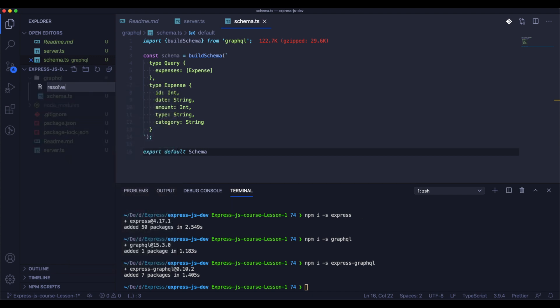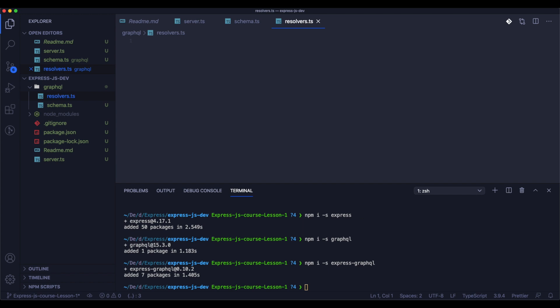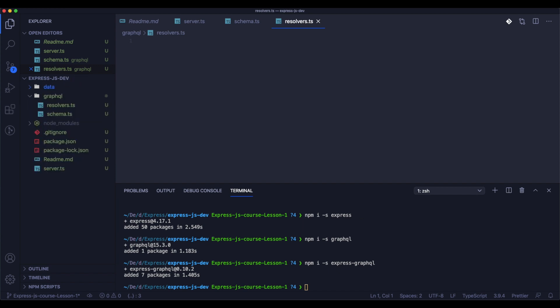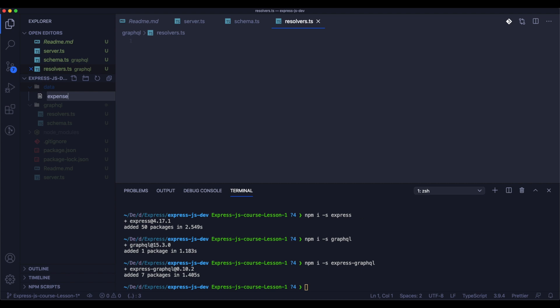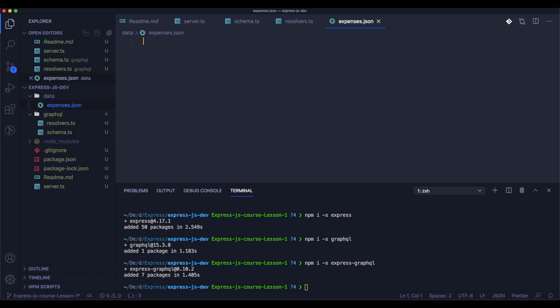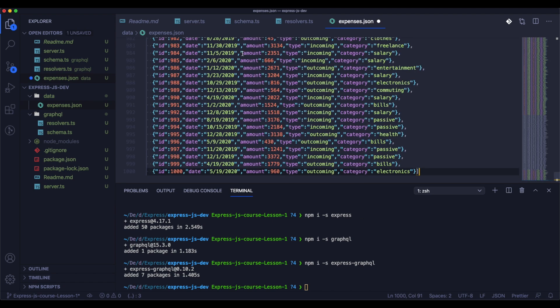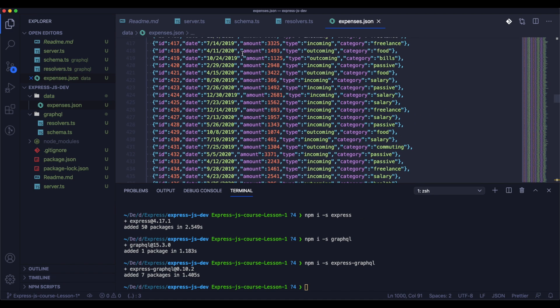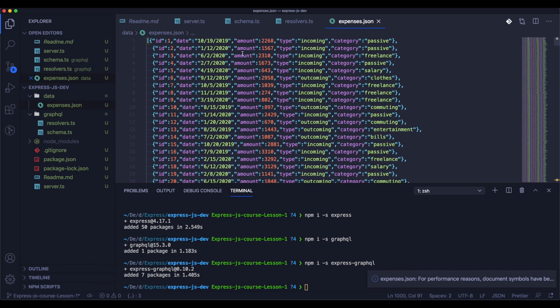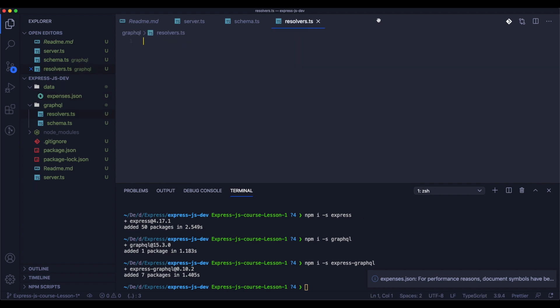Now we need to create a file for our resolvers. It will be the place where we will handle all kinds of endpoints, I would say. The resolver we can compare to the REST endpoint, so it will be the place where we will create and declare the ways how we can ask GraphQL for the data and what will be returned for us.